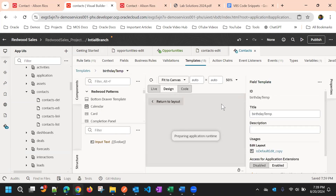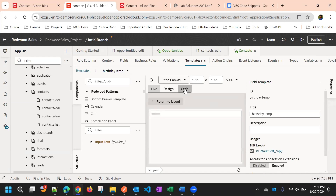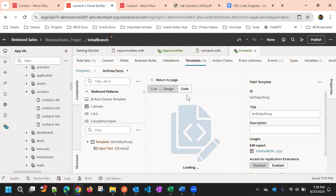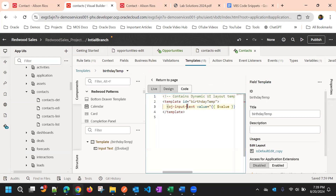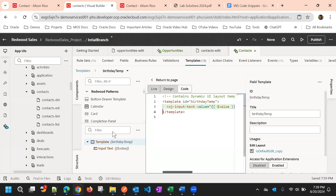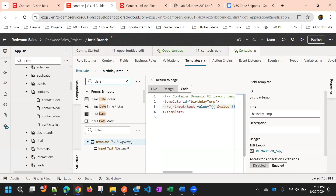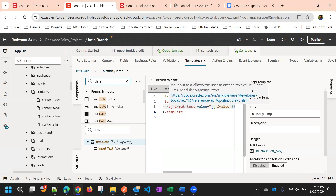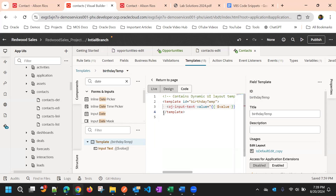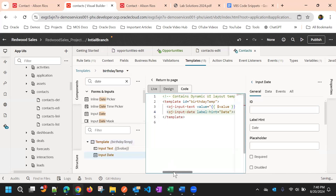For that we can use a template, so I'll click on the field and create a new template. Here in the template, once we create any field template, by default we get an input text component. But since this Date of Birth is a date field, we need 'oj-input-date'. The value will be oj-input-date — you can drag and drop to check the syntax.